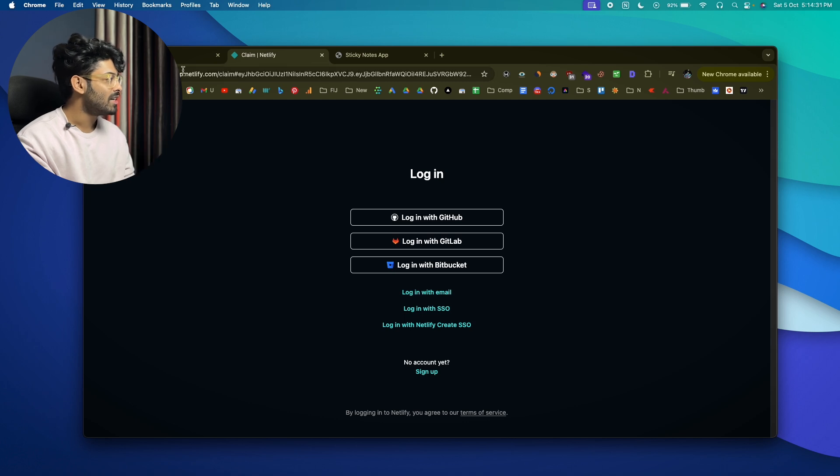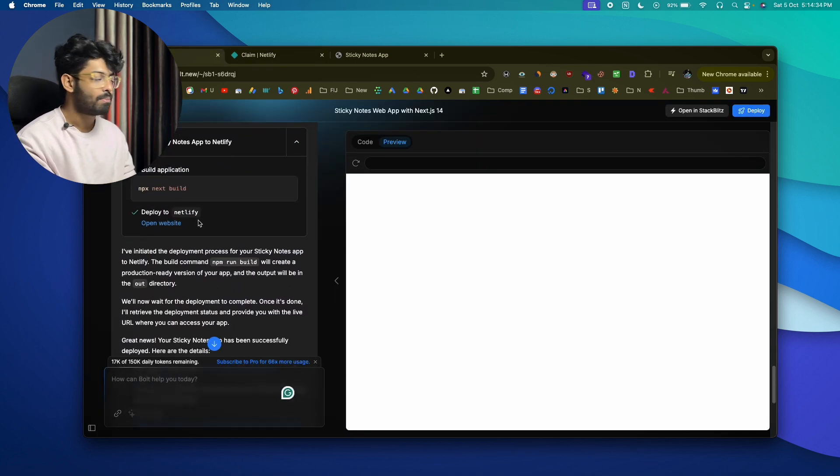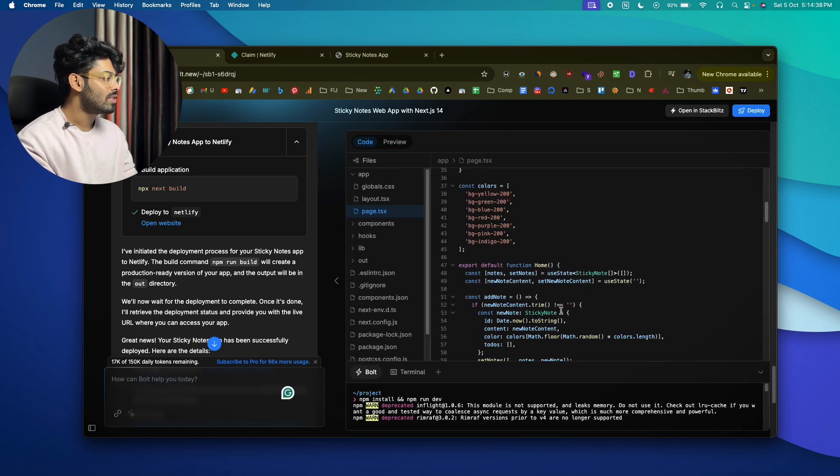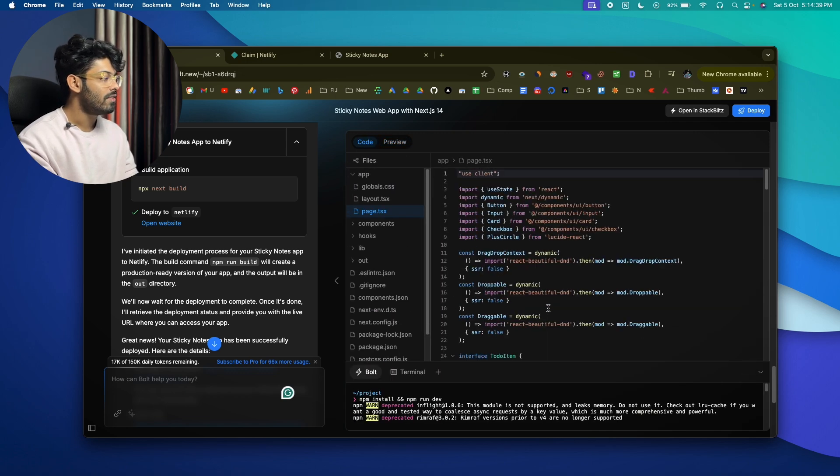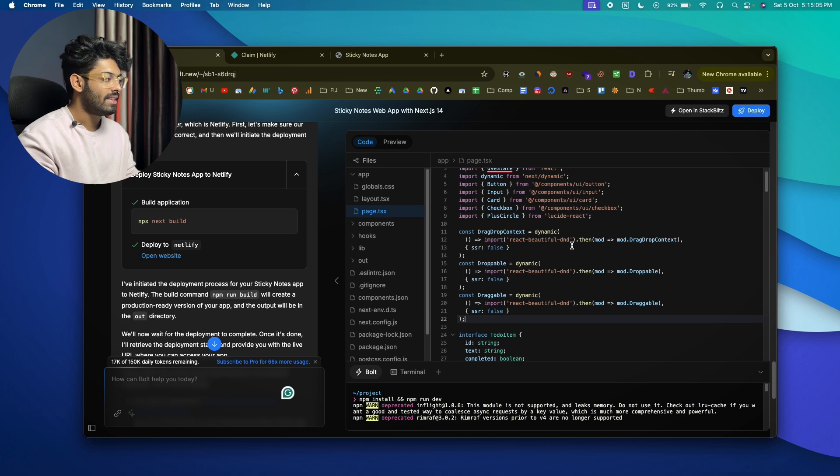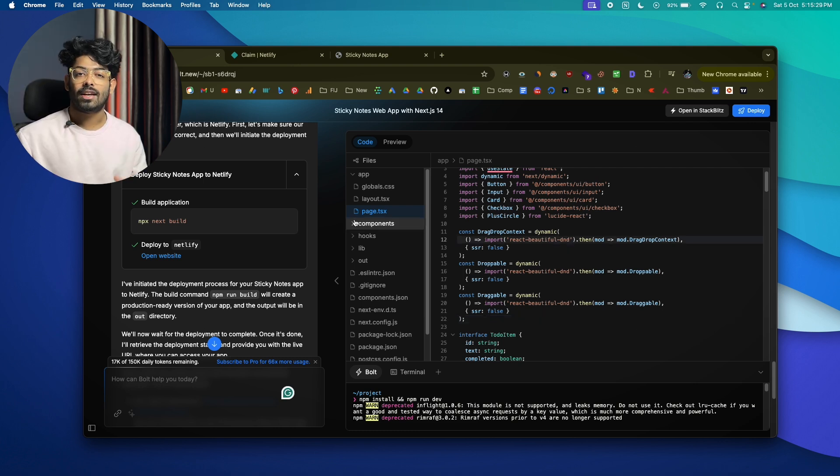Now that's how simple it is to write code using Bolt AI, fix errors, install third-party npm packages, and also deploy it to Netlify. Now if you look at it, for the drag and drop functionality we are actually using a package called React Beautiful DND and that is the package that is giving the drag and drop functionality within this app. All right, now let's just go ahead and create a random landing page for a web development agency and let's see how good of a job Bolt does when it comes to writing code for a landing page.